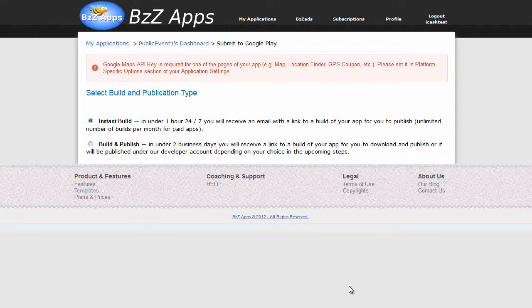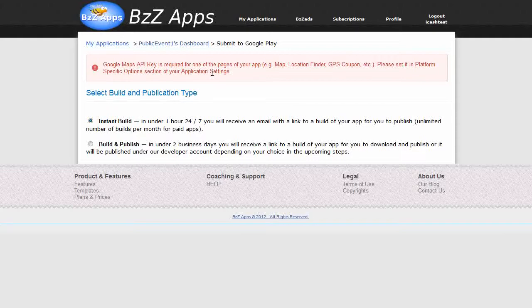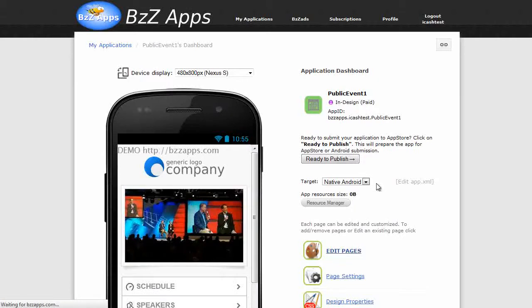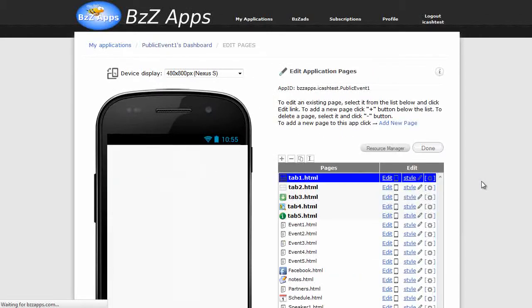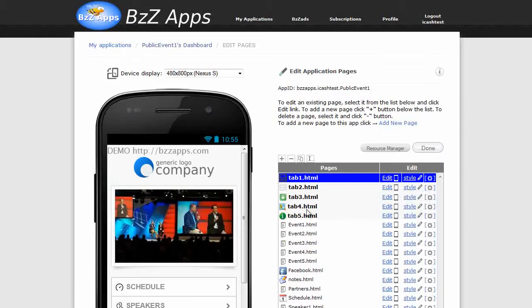Oops, now it turns out we need a Google Maps API key. Well, as I've already got a video explaining how to set up an API key for Google Maps, I'm not going to do it in this video. So let's go back and just take out the page that requires the API key.